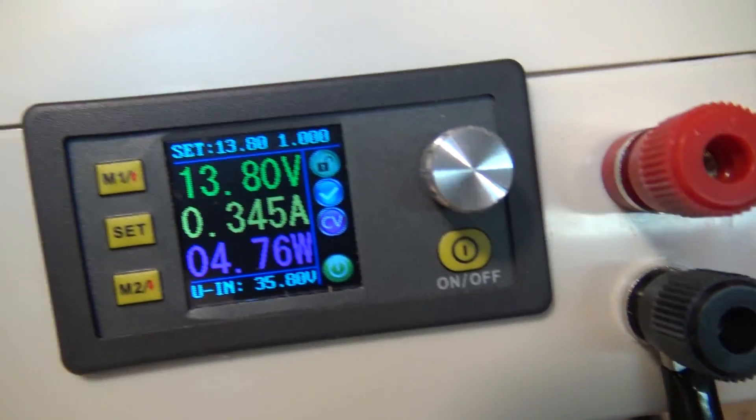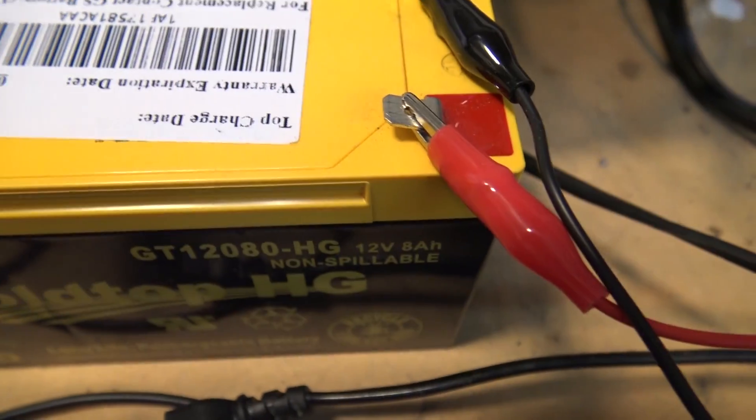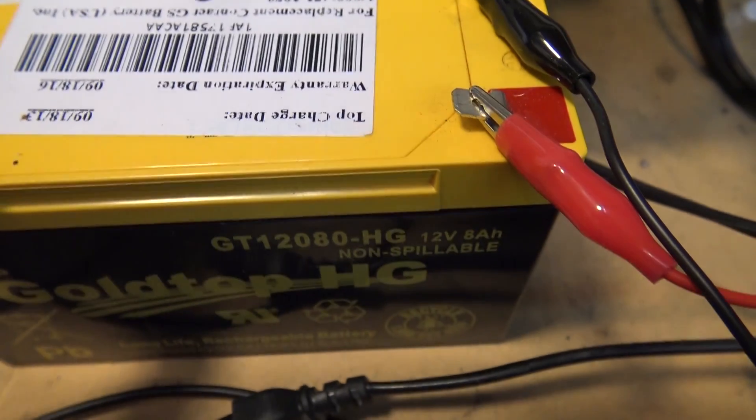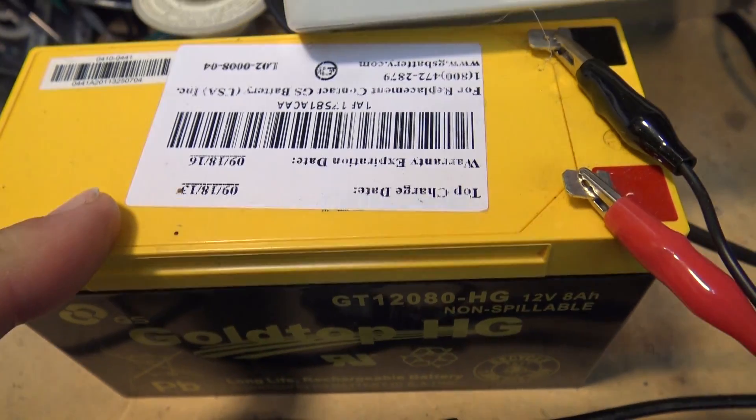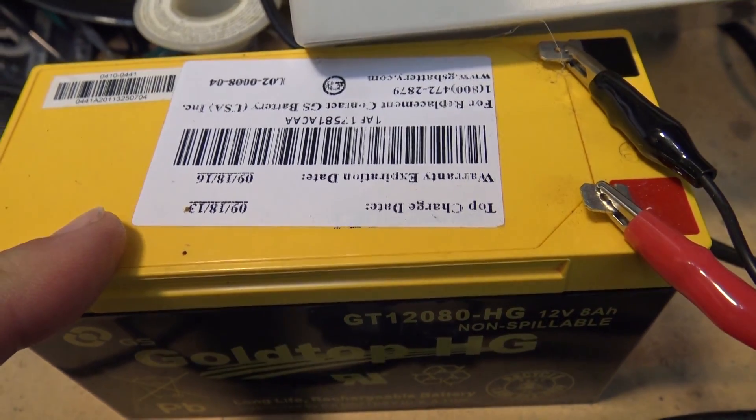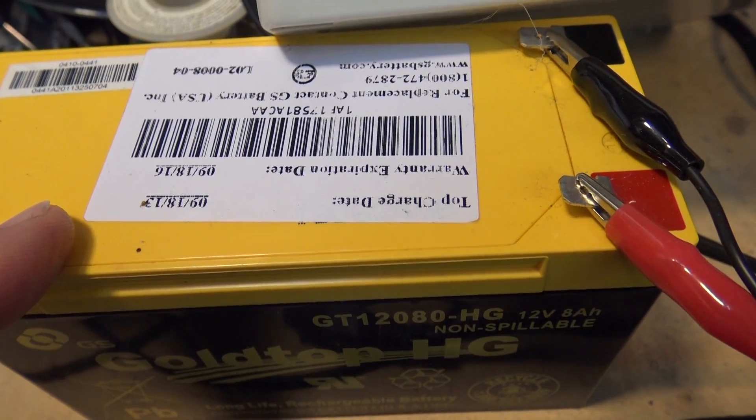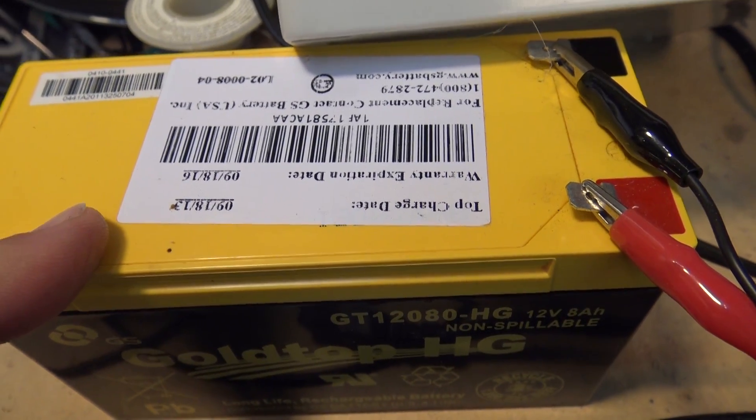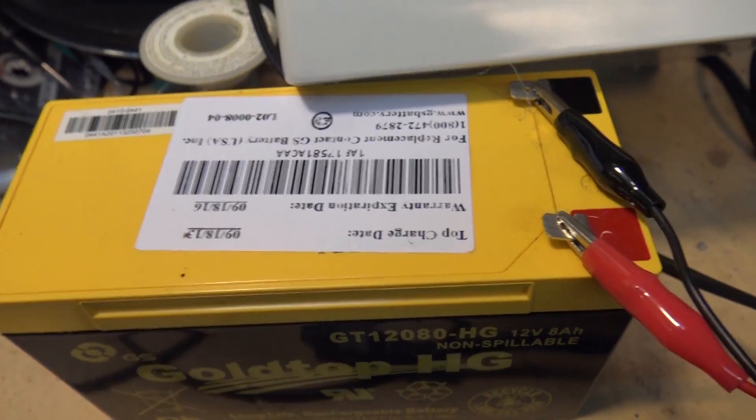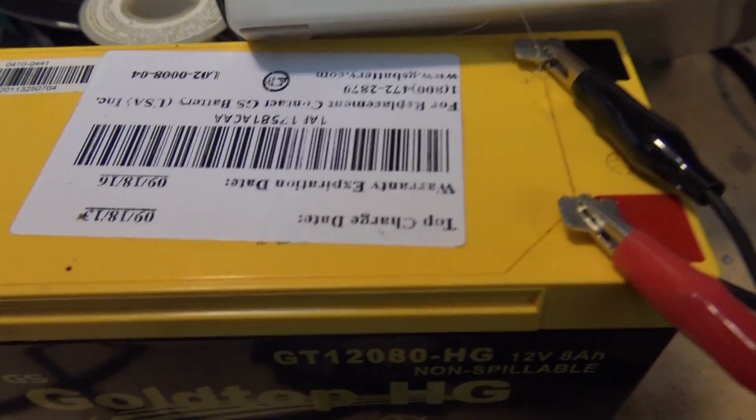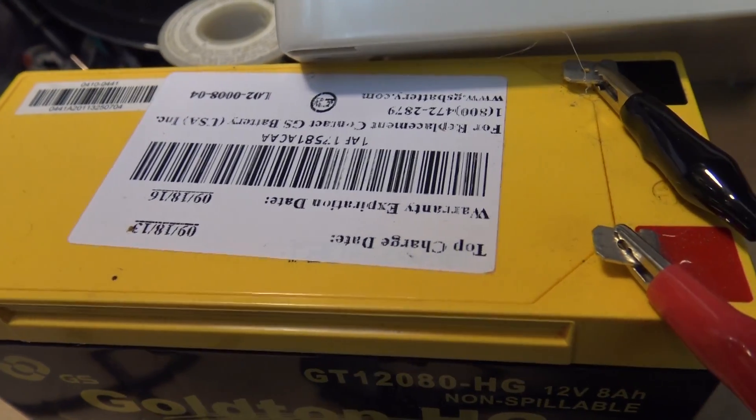I'm using this to limit to 1 amp, and we're going to charge up this completely dead battery. This came out of the garbage can, out of a UPS. I was told that it was beyond repair. It was a warranty replacement battery that was swapped out from a UPS.